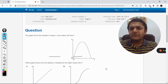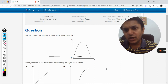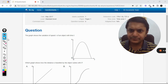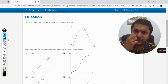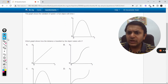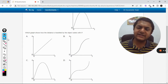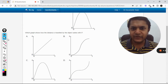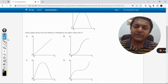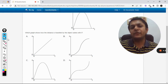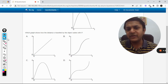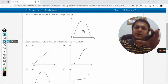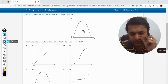In this question, the graph shows the variation of speed v of an object with time. There are other graphs shown below — we need to find which graph shows the distance s traveled by the object varying with time t. So we need to draw the graph for displacement versus time, given the velocity versus time graph. On close inspection of this graph, what we can see is: